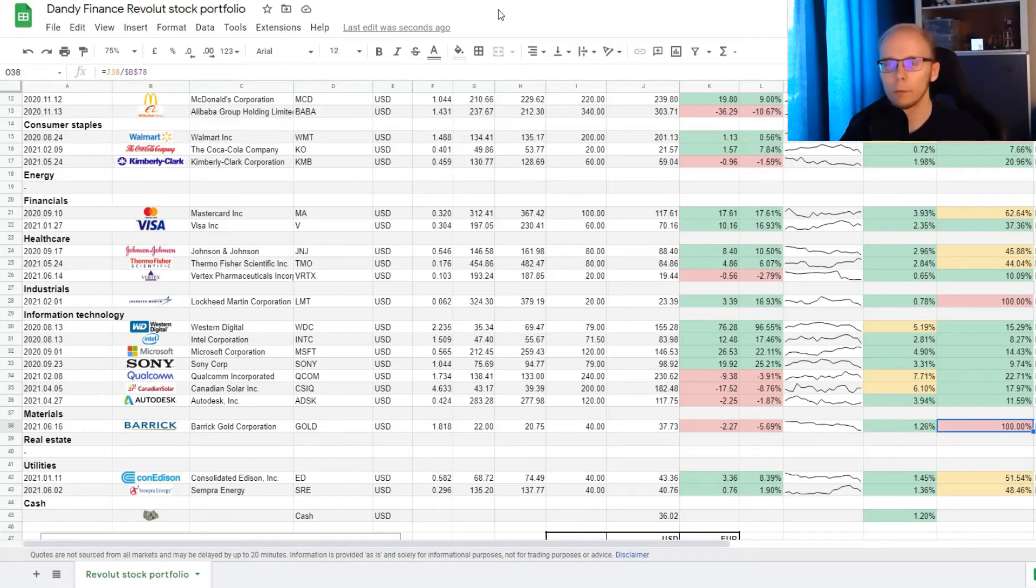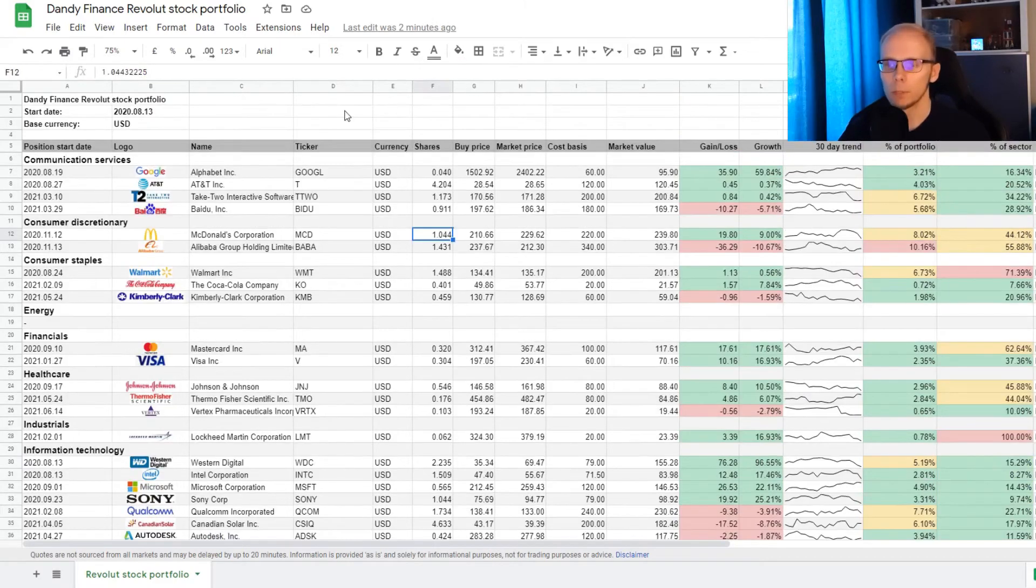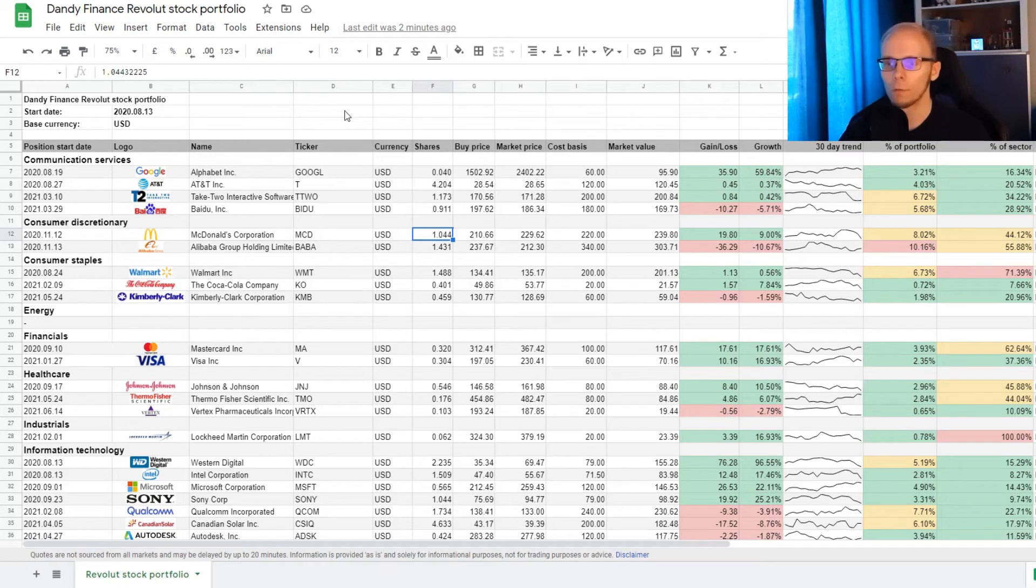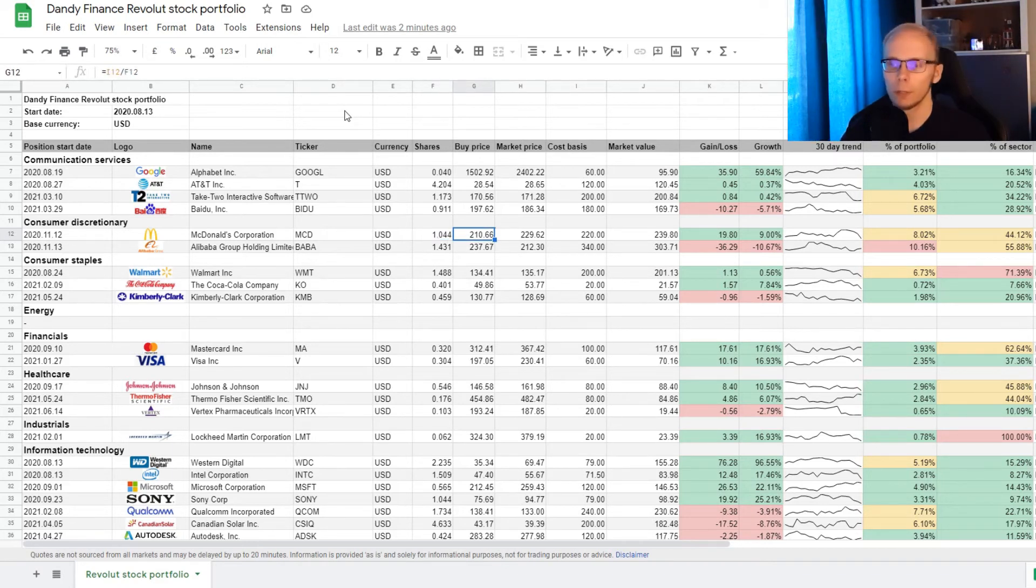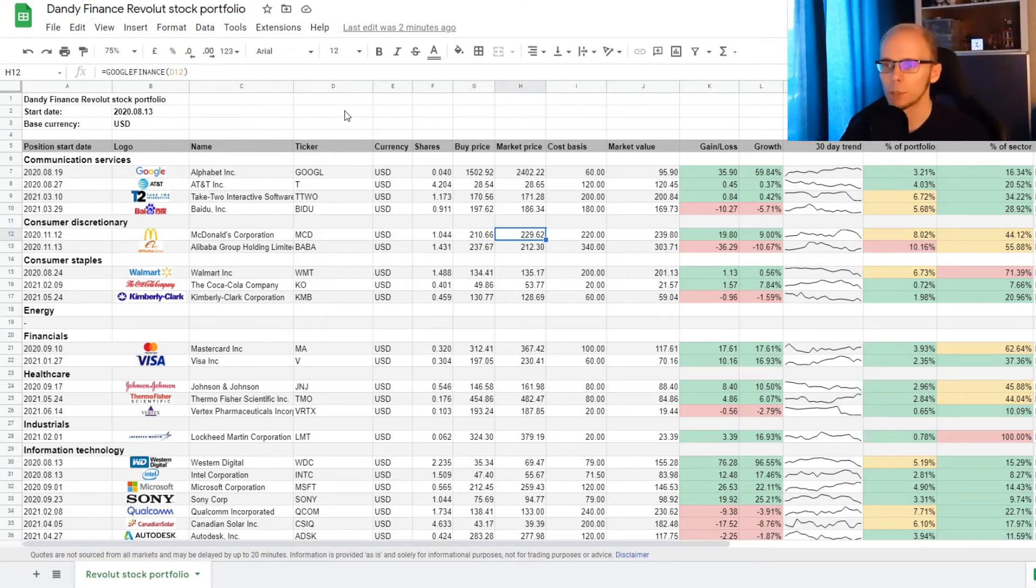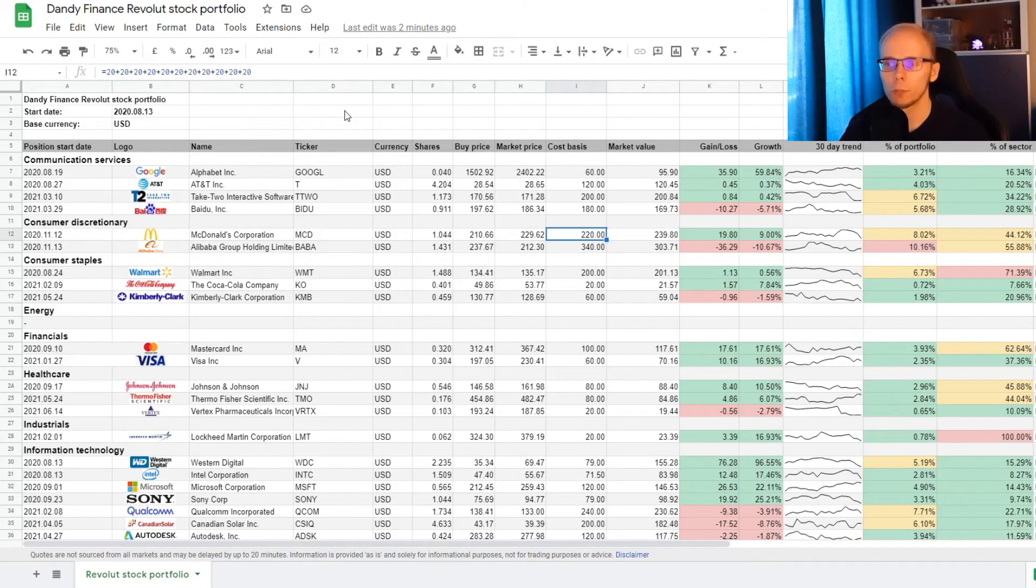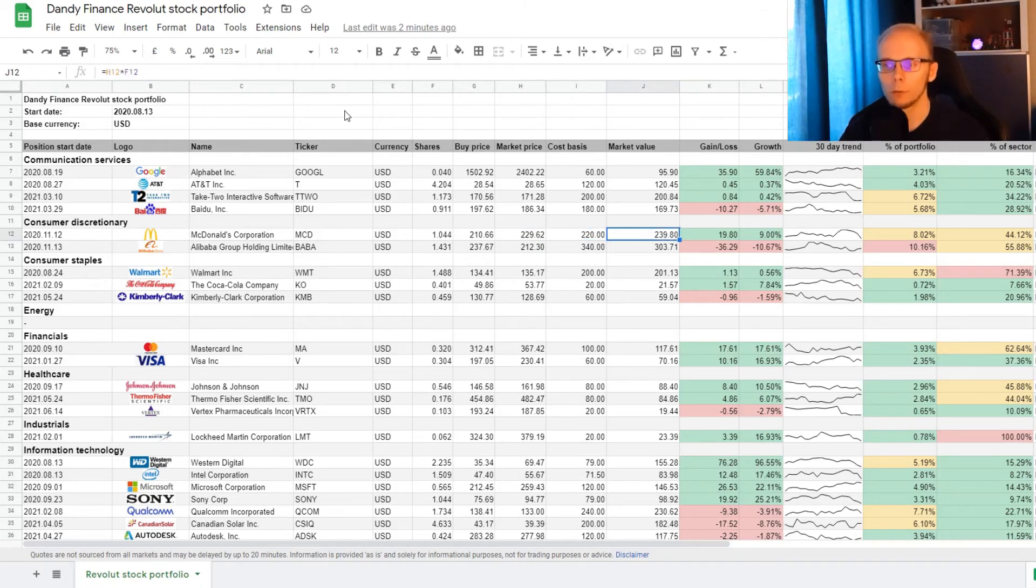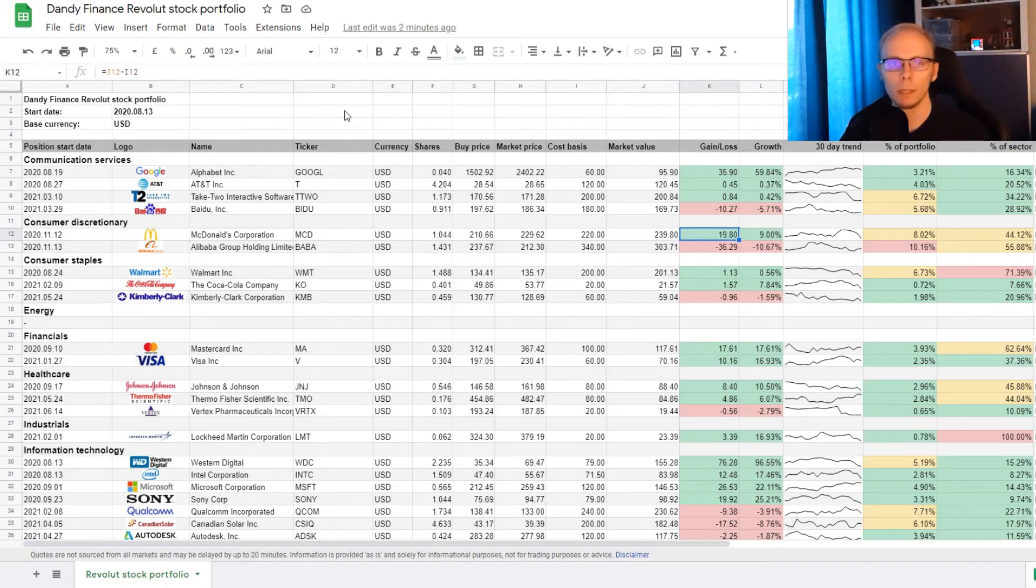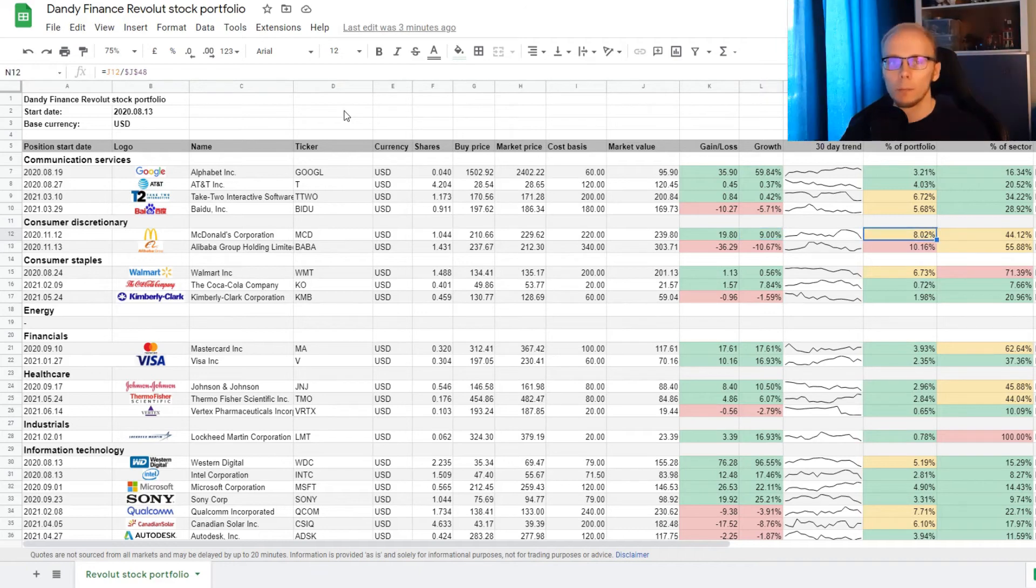This week we received dividends from McDonald's, where we have 1.044 of a share. Our average buying price is at 210 dollars and 66 cents, and the current market price is 229 dollars and 62 cents. The cost basis for the position is 220 dollars, and the current market value is 239 dollars and 80 cents. This means that we are up 19 dollars and 80 cents, and that is an increase of exactly 9%. The position takes up 8.02% of the portfolio, and 44.12% of exposure in consumer discretionary sector.